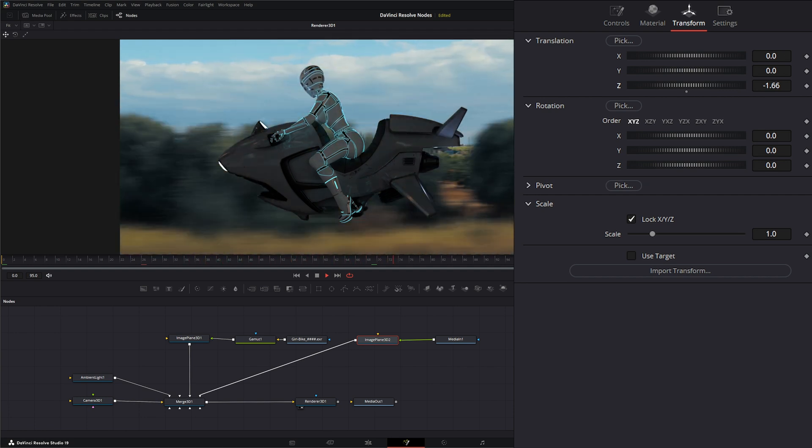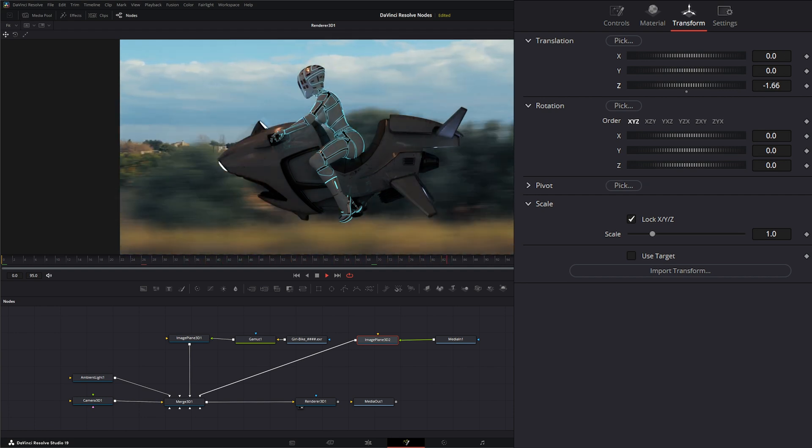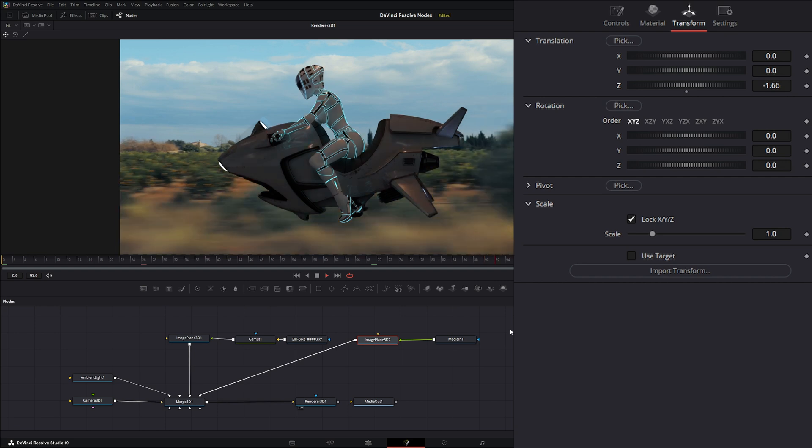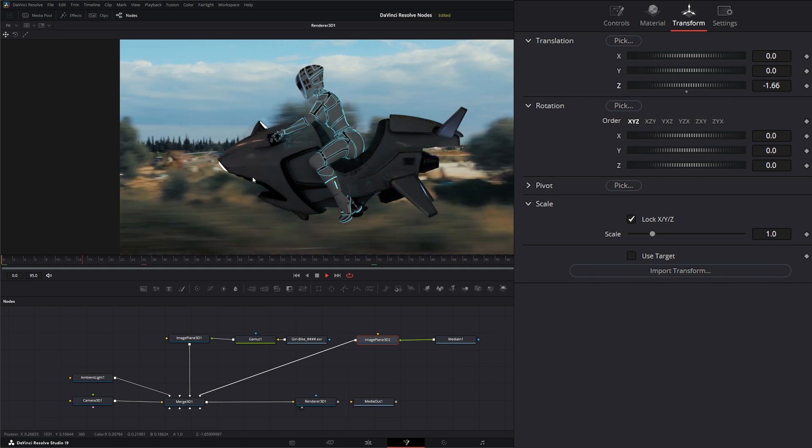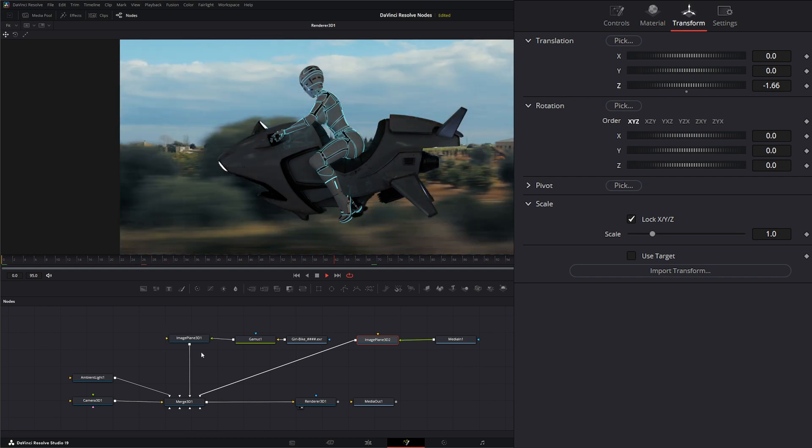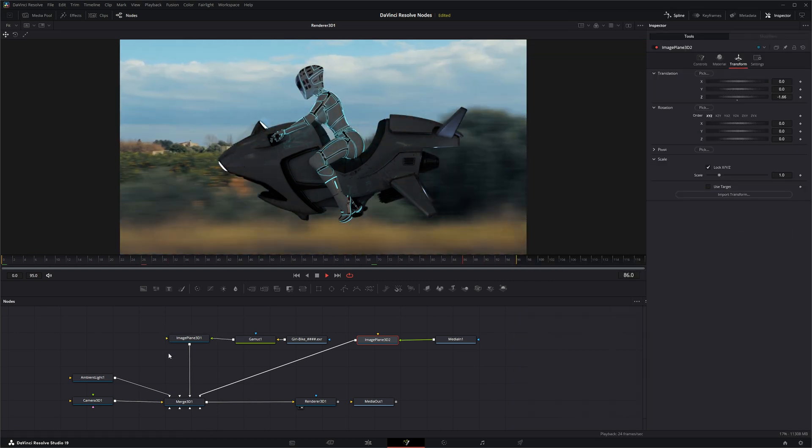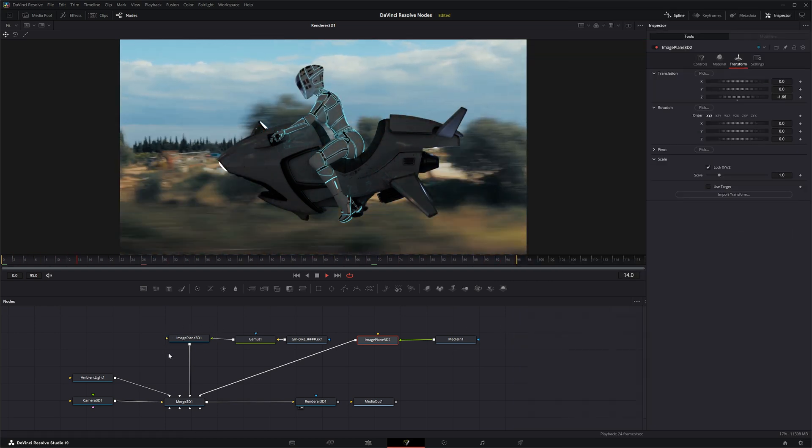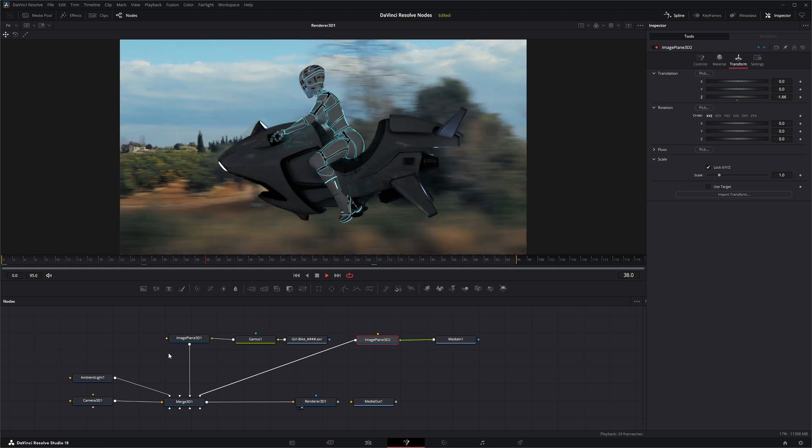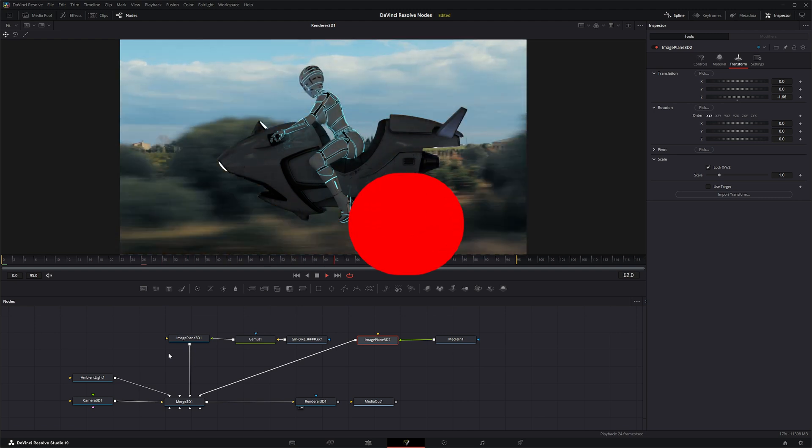Yeah, I know all the colors are off, but you get it. So that is the Image Plane 3D node. I will see you in the next node breakdown.